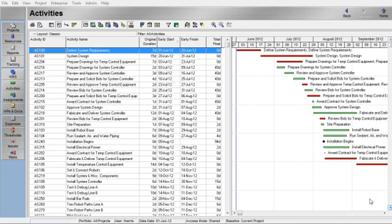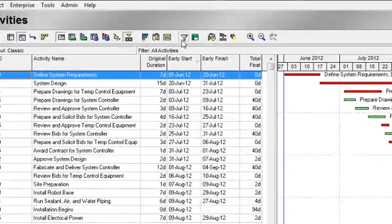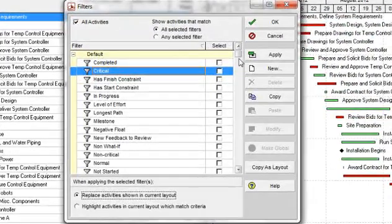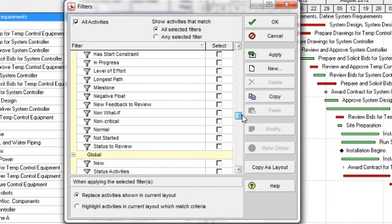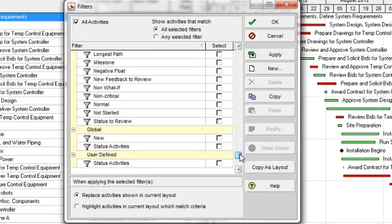Primavera P6 has 15 predefined filters. These filters cannot be deleted or modified. Critical Activities is one of these filters. The first step is to click on the filter button on the menu bar. If you scroll down, you can see the 15 default filters listed, then global filters, and then finally user-defined filters.